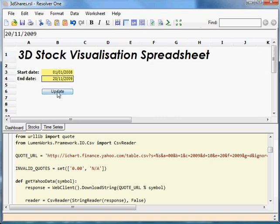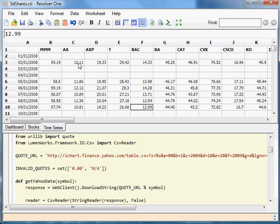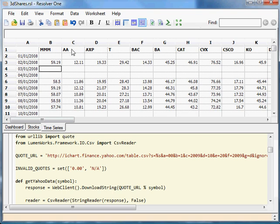And then you click the Update button. That takes about 30 seconds to run, so I won't do it right now. I've actually already downloaded all of the close prices for these stocks. It's actually the current Dow Jones since the 1st of January 2008.